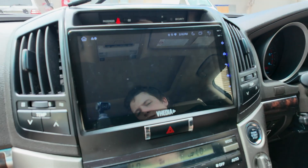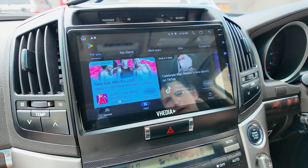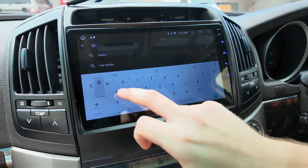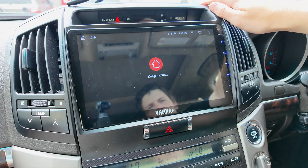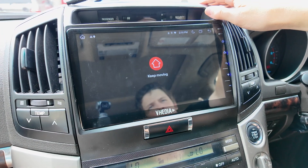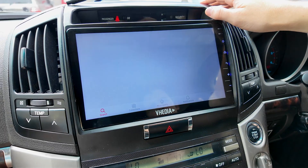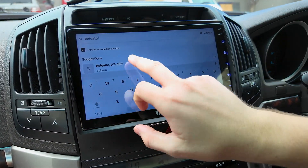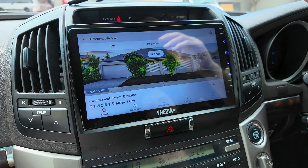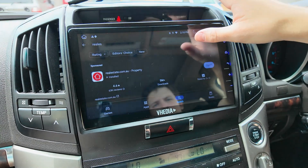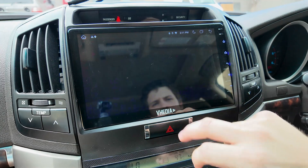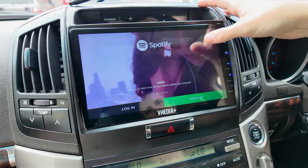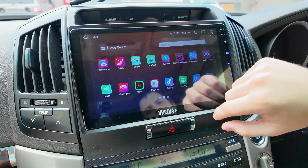With the Play Store — we're connected to the internet and I've logged into my Google account. As an example, we previously installed the realestate.com.au app. You can install anything from the Play Store, which is pretty good. We searched for a property in Valcata as an example — there's a three-by-two — and you can scroll on your car unit. Out of the Play Store, you've also got Spotify. If you're using Apple CarPlay you don't really need the Android app, but if you don't want to use Apple CarPlay, that's where you access your Spotify.